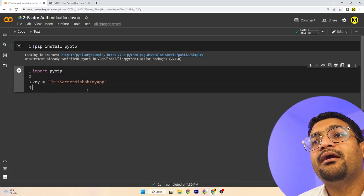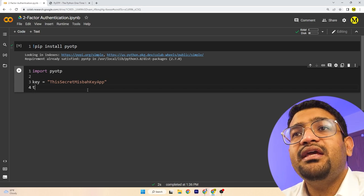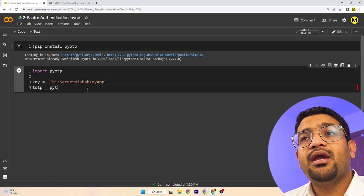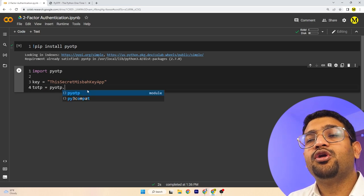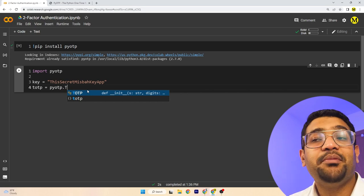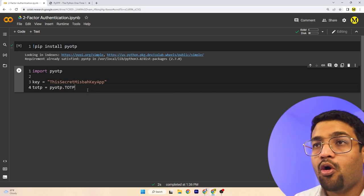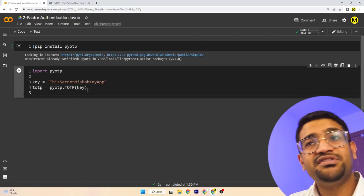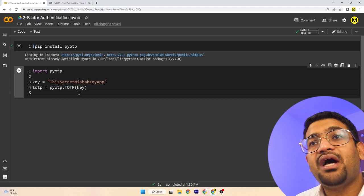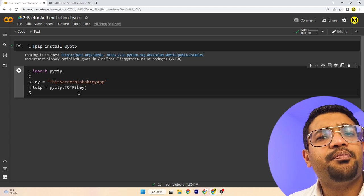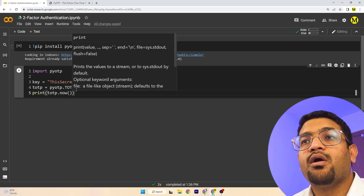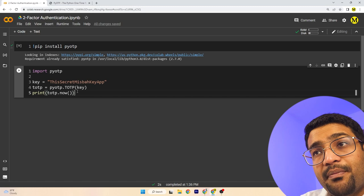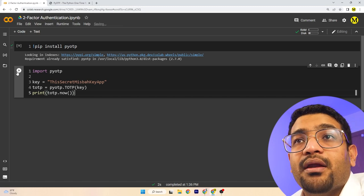Now, come back here. We'll create an object: totp is equal to pyotp.TOTP(), and that's our object variable. We'll call pyotp.TOTP — it has the TOTP function which is time-based OTP. Here you just need to provide the key. Once you're done with this, it'll start generating. Let's print the variable to see the current password.